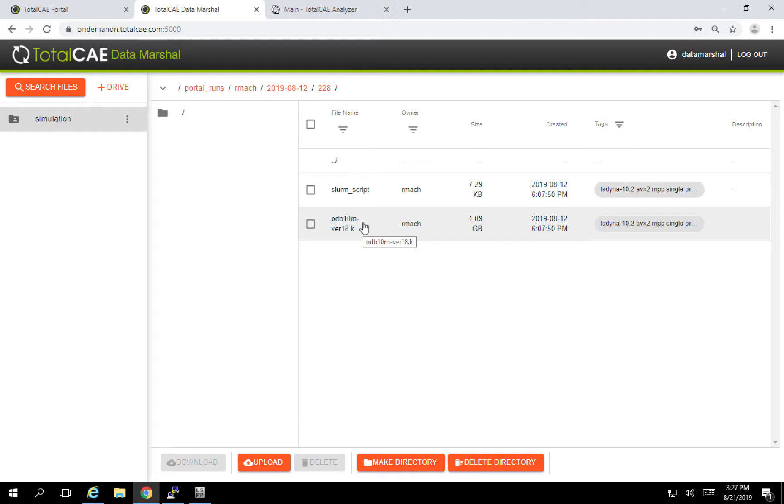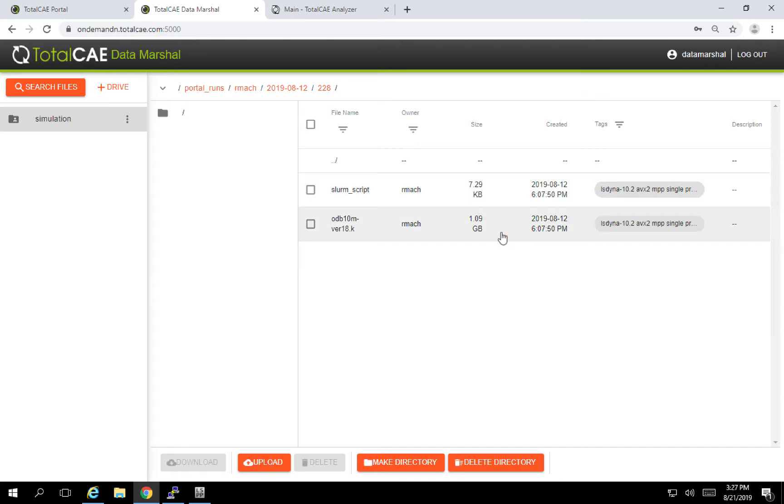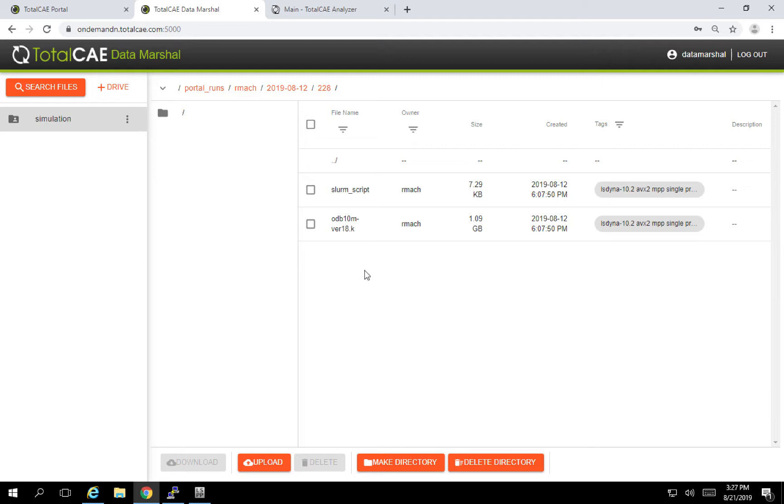And in this case, you can see I have this ODB, a different benchmark, was automatically stored. It has some information about the version of the software and what release I used, single precision, double precision, as well as the script that drove the simulation. I could choose to upload my D3 final D3 plot files or any other type of information here that I might be interested in.